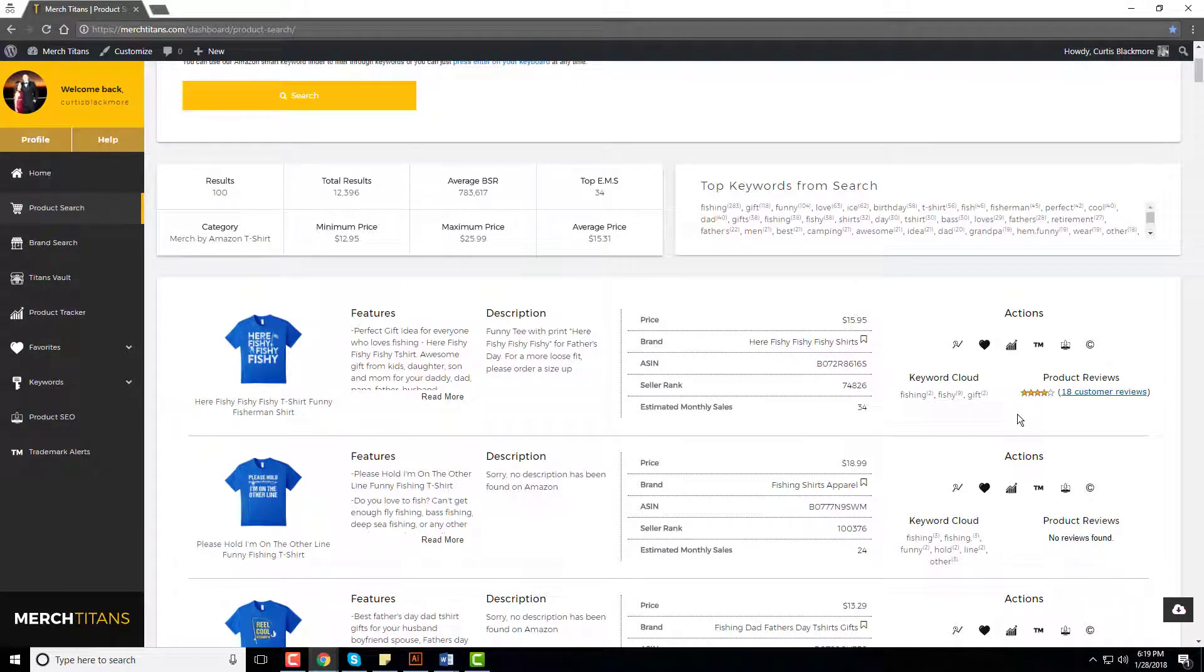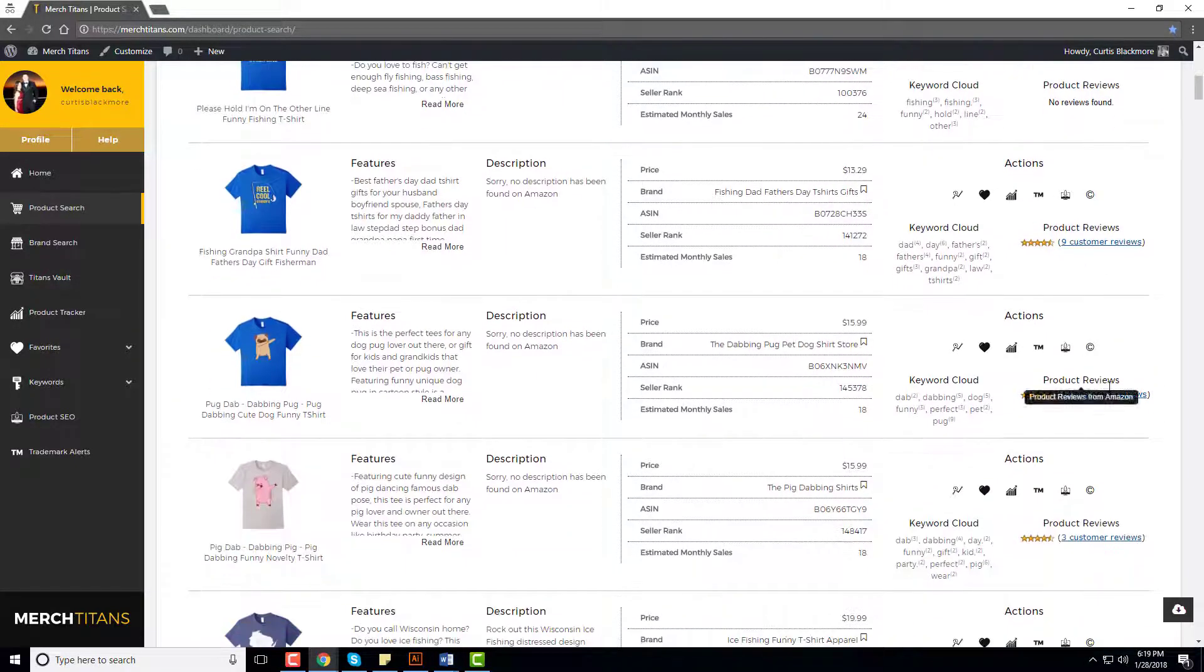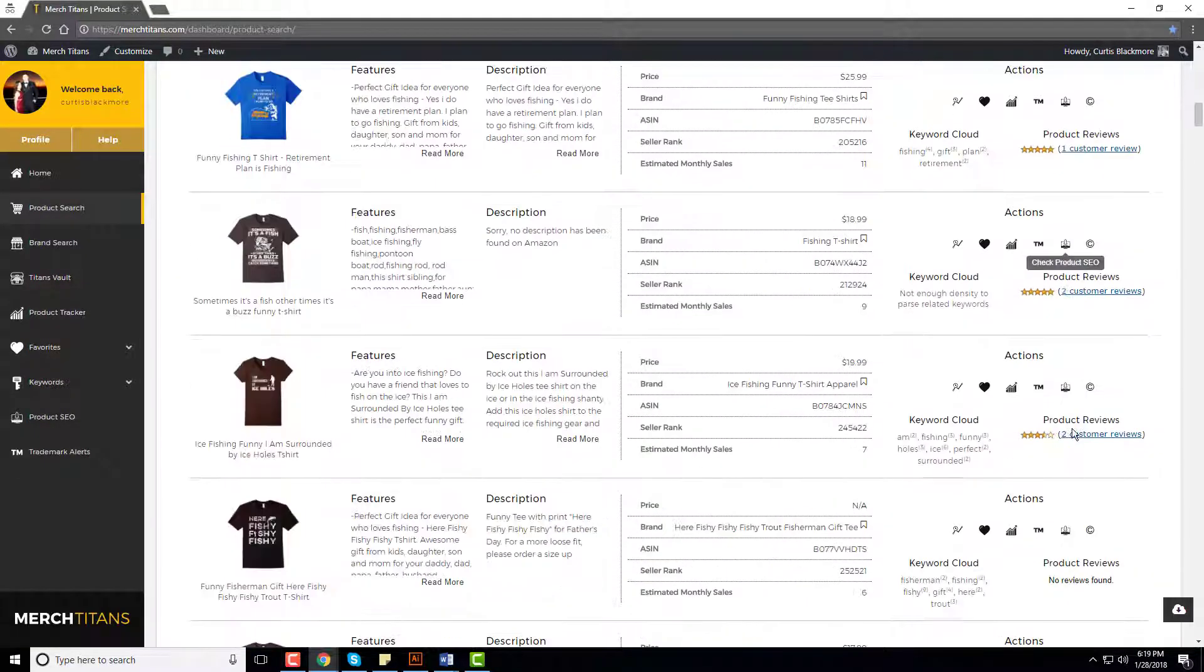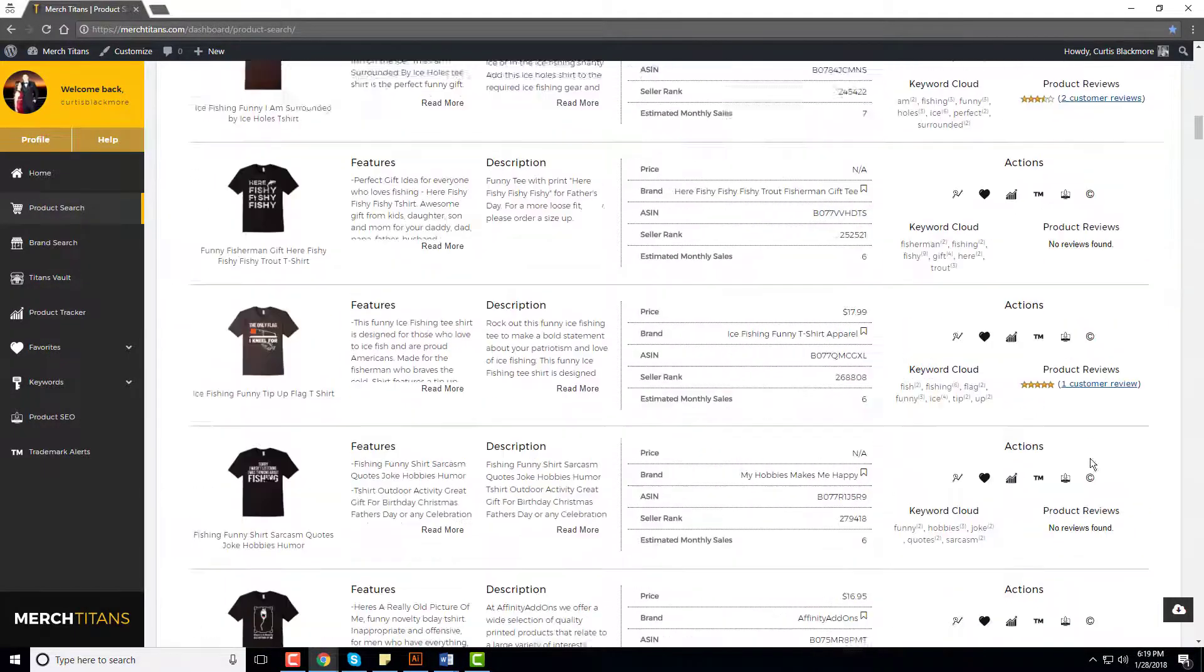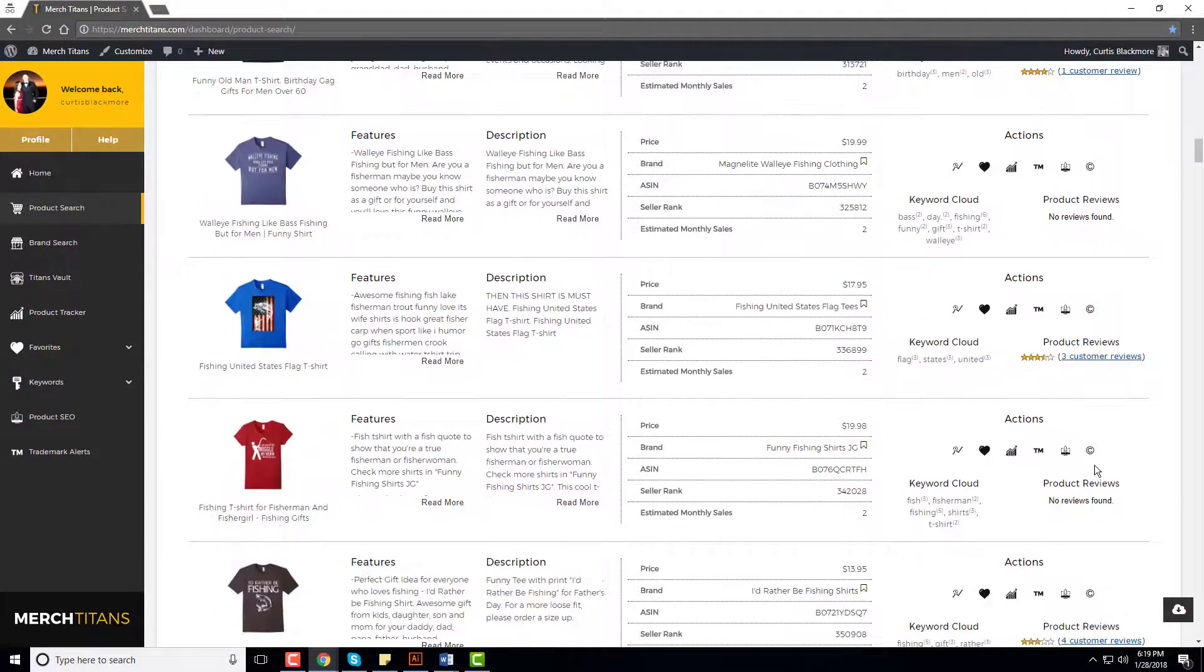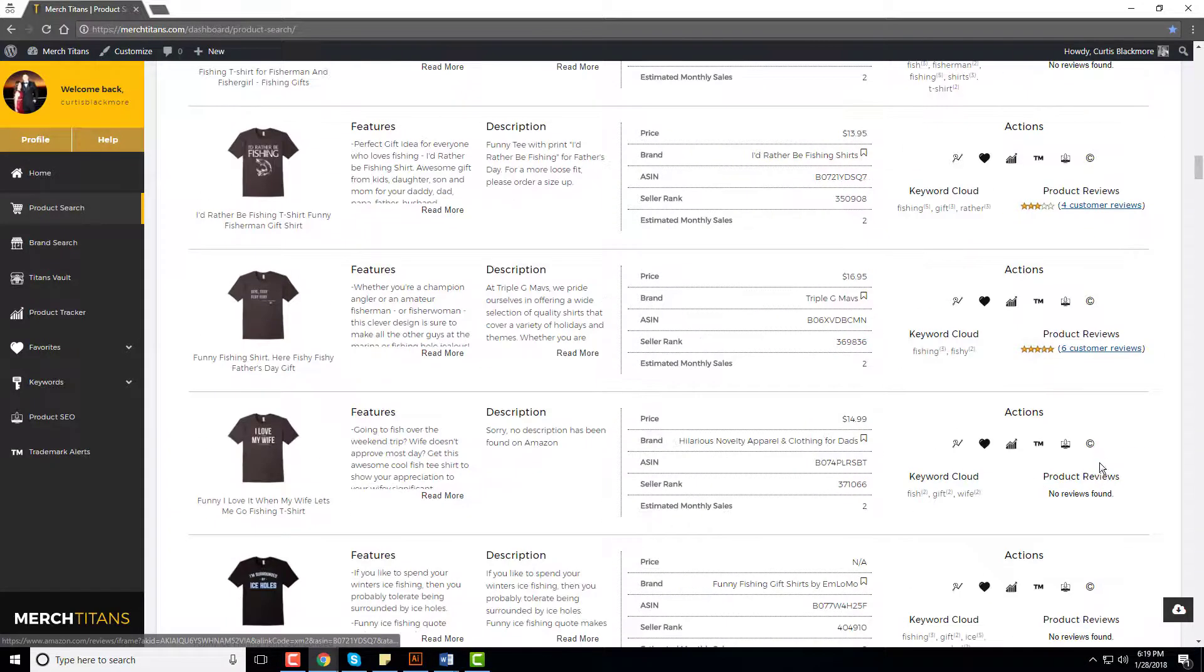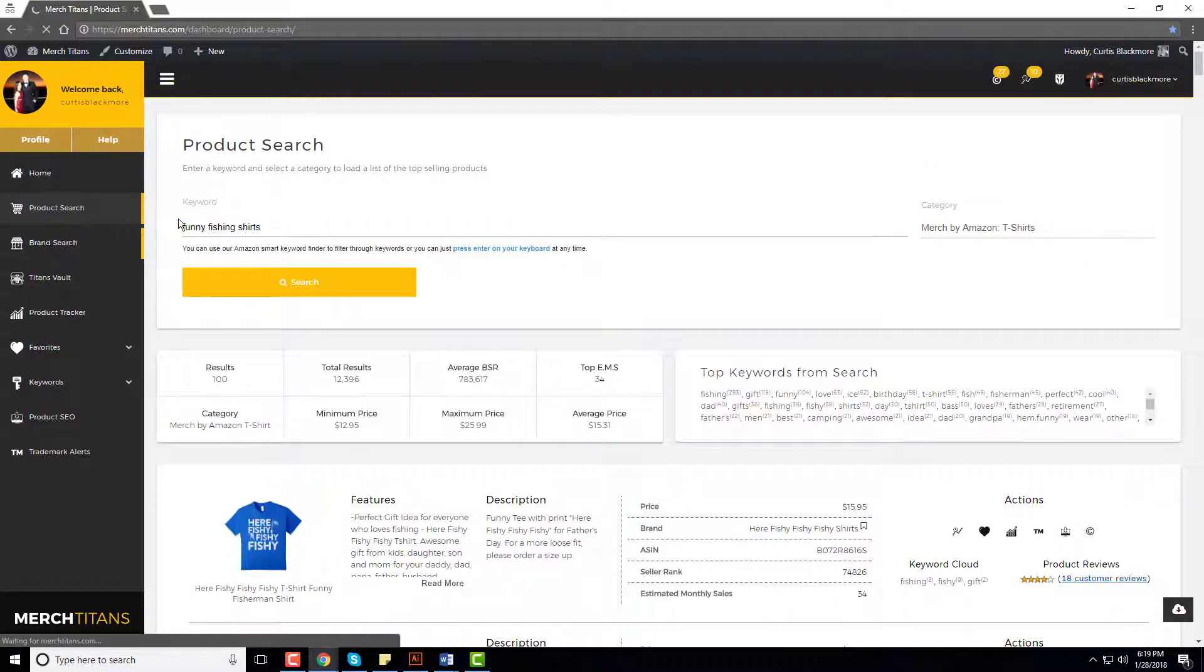You can see all the different reviews on all of these shirts. If you have a bunch of shirts receiving reviews inside a niche, it's a very good sign. Because in order to even attain a review, it usually takes quite a few sales, so that is a great sign that this niche is selling well too, other than the BSR. Let me show you in a brand search too.